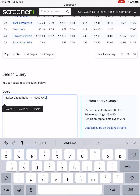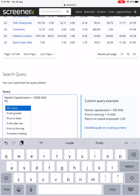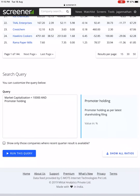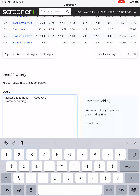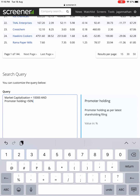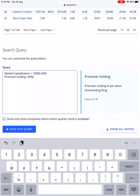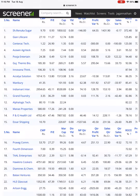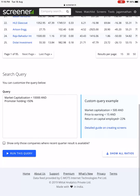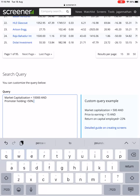With market cap less than 10,000 crores set, I'm now going to introduce a term called Promoter Holding. I always prefer the company to be in promoter hands — if a business is doing well, why would you leave it to public hands? Promoter holding should always be greater than 50%. Out of 3,900 companies we got 2,300 companies where promoter holding is greater than 50%, so 1,600 companies vanished based on this condition.